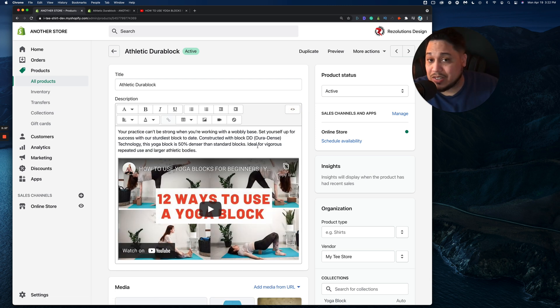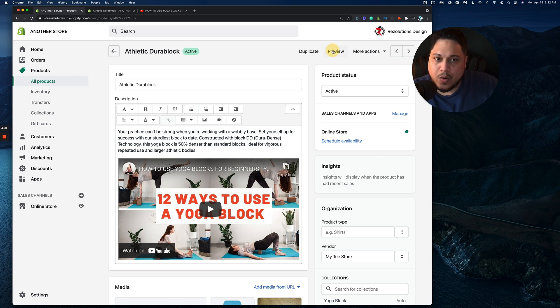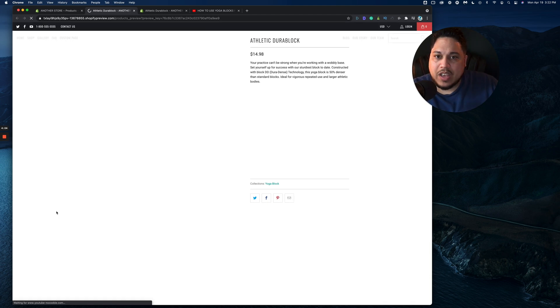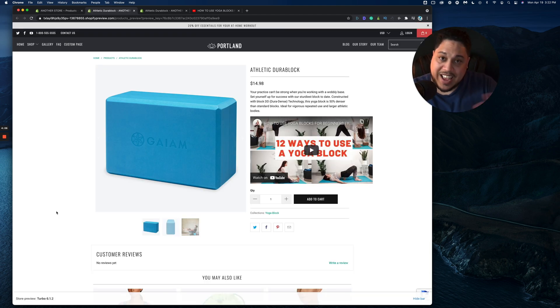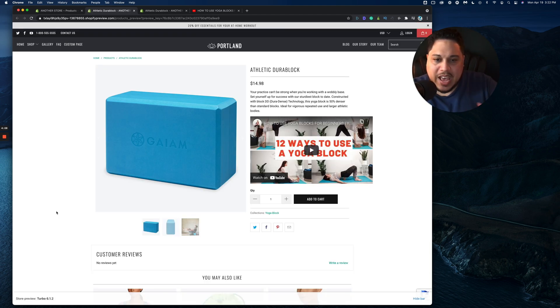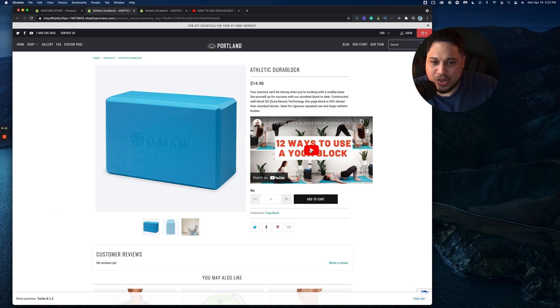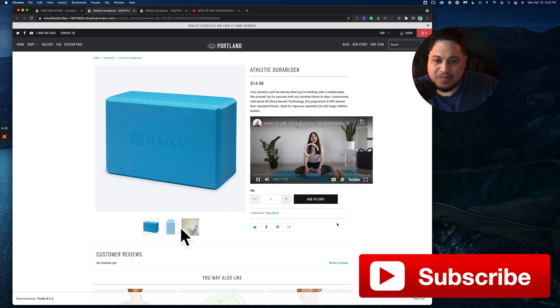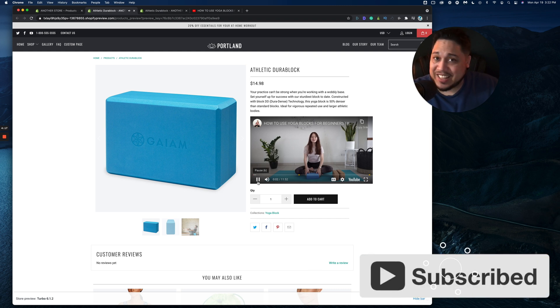Now, how does this look like on the front end of your website? Let's go here where it says preview on the upper right hand corner, click on preview, and you'll notice we're back to the product. And there we have it. We have a video that's showing on Shopify. Click on it and you get to see Uliana. I think that was her name.